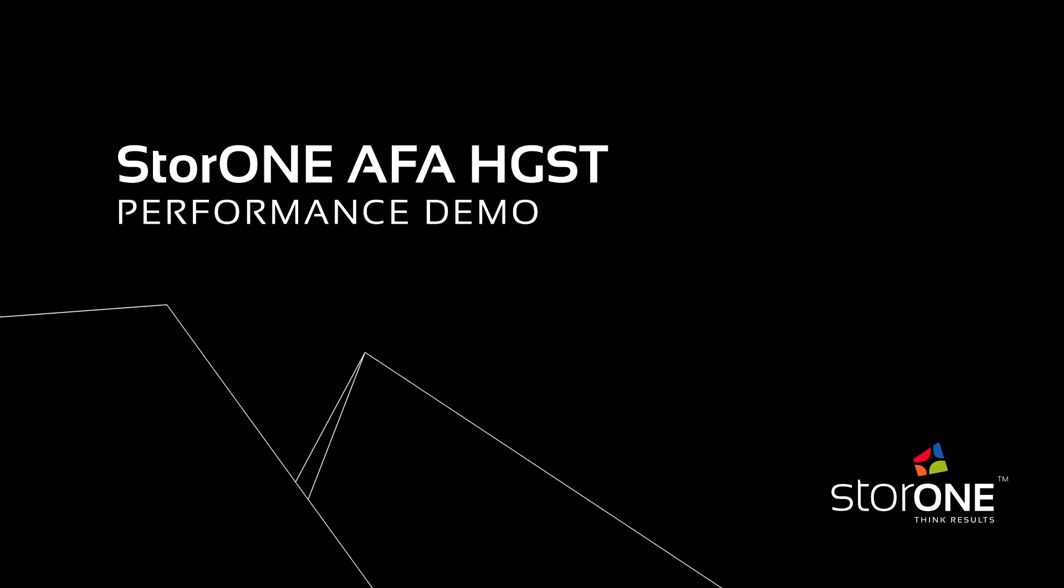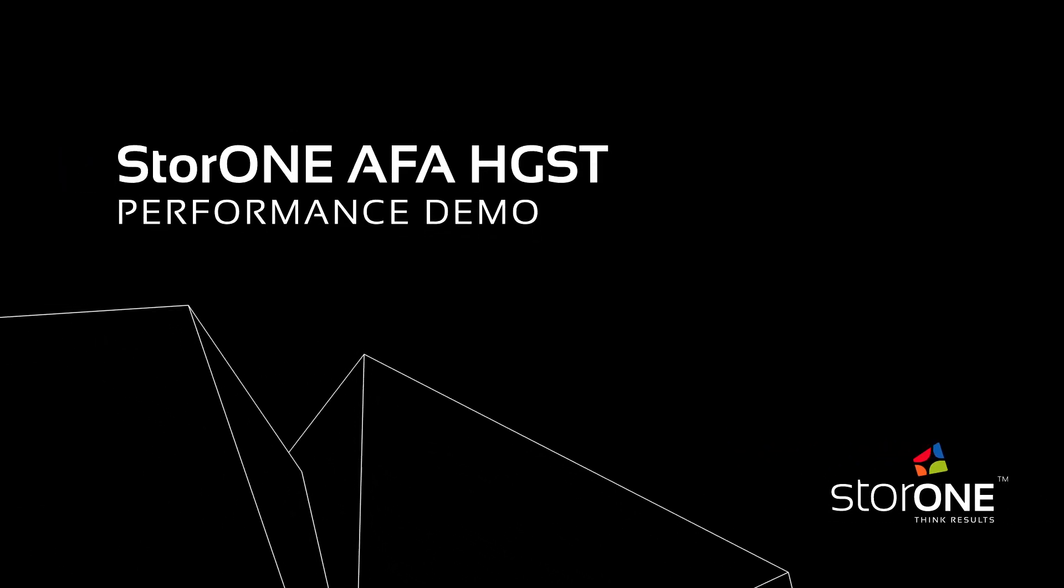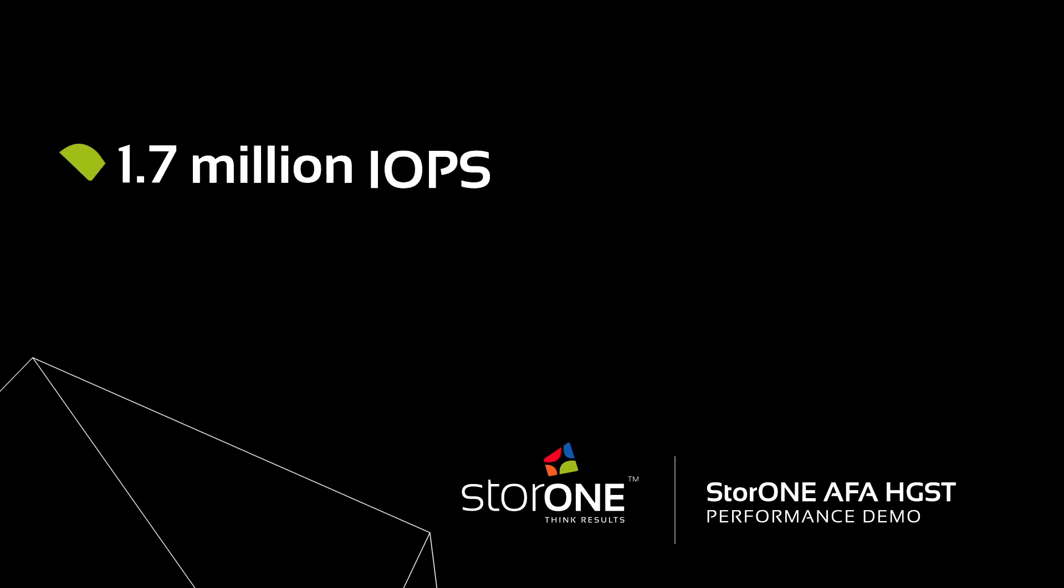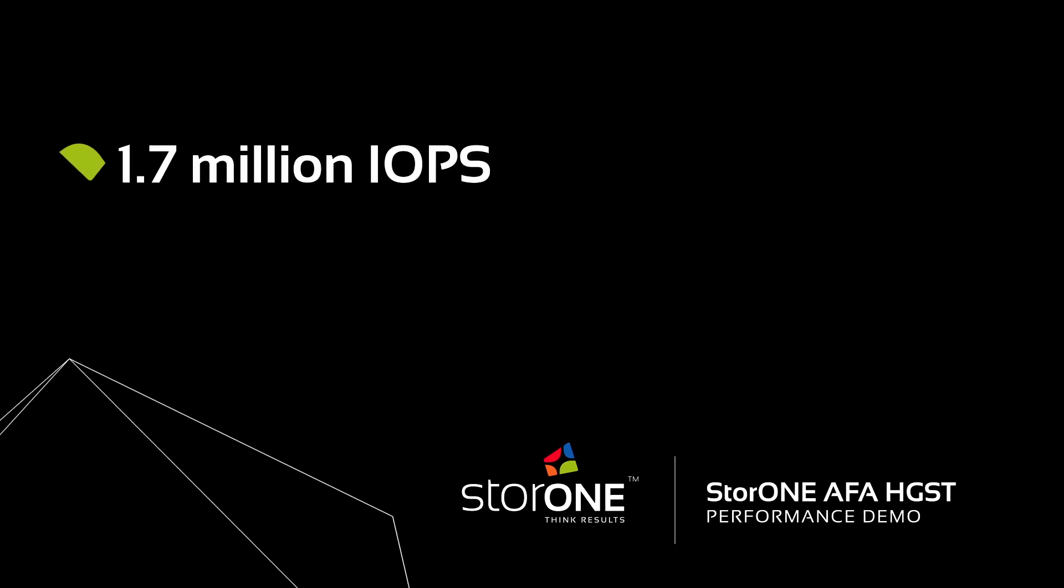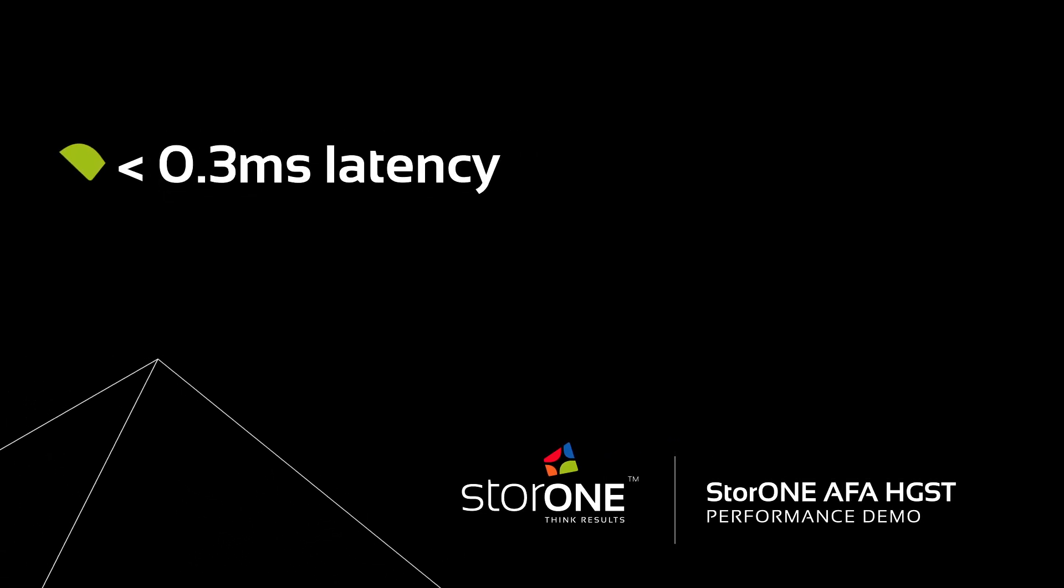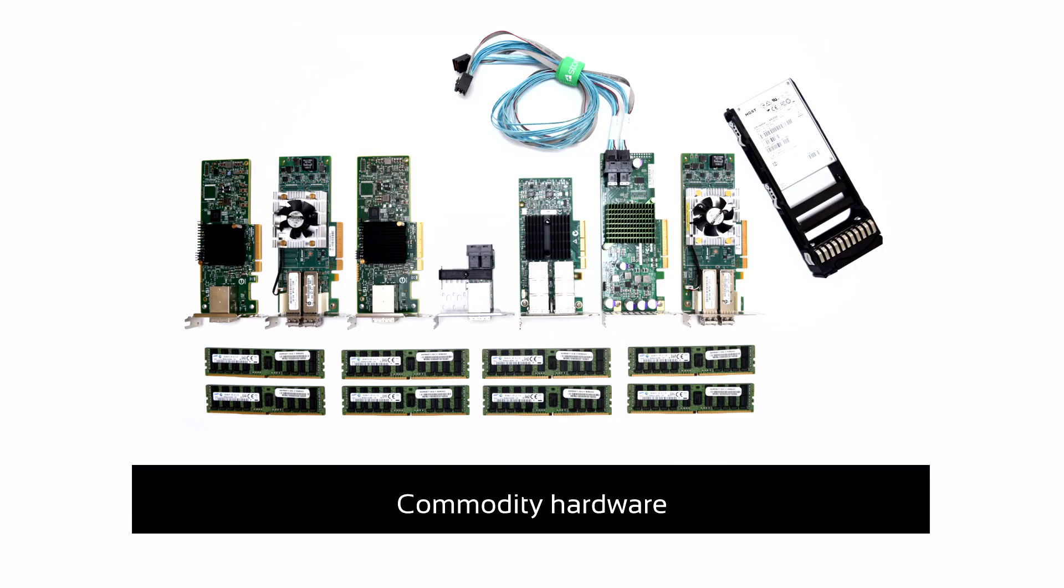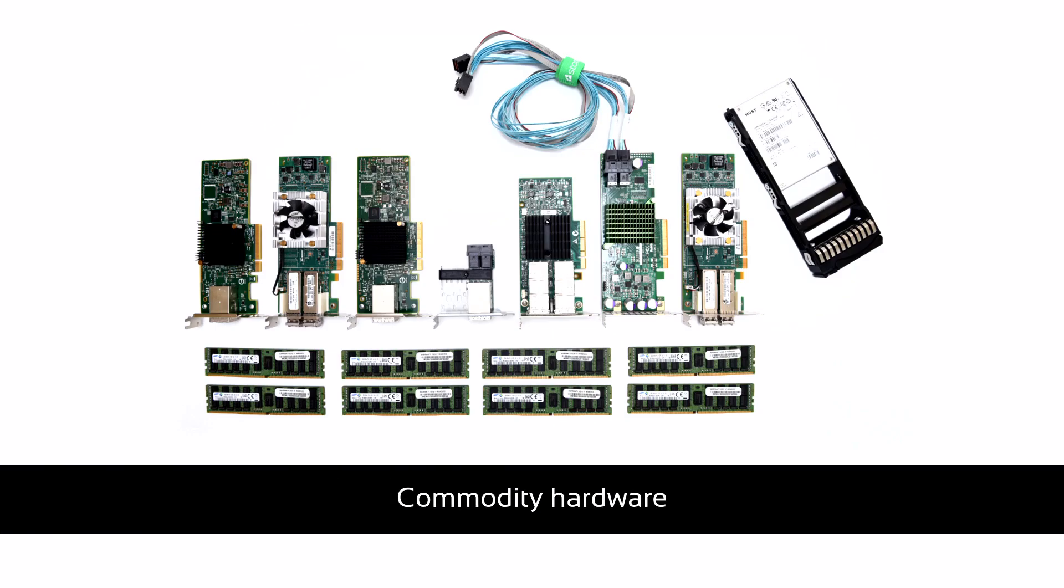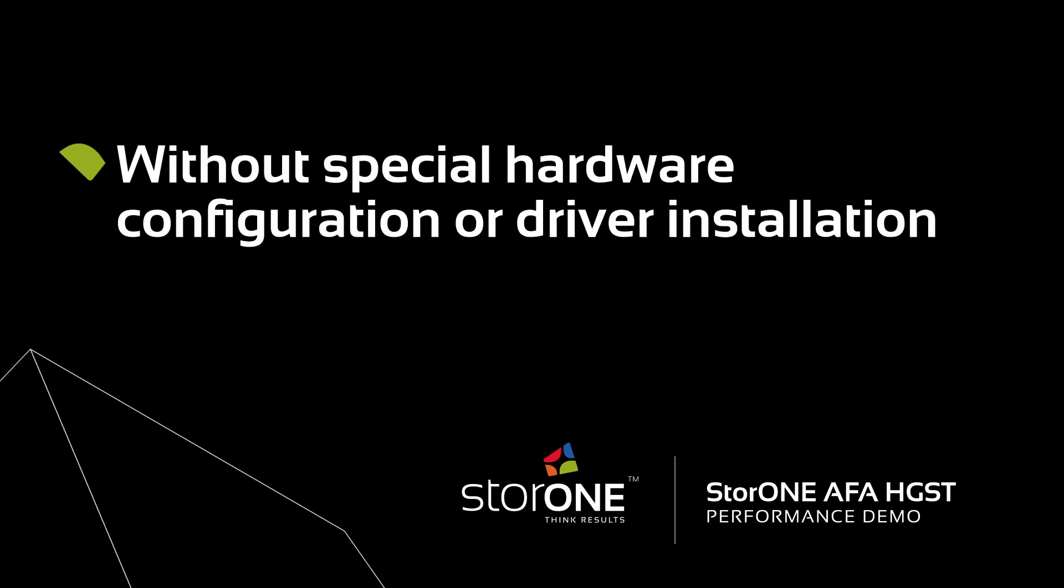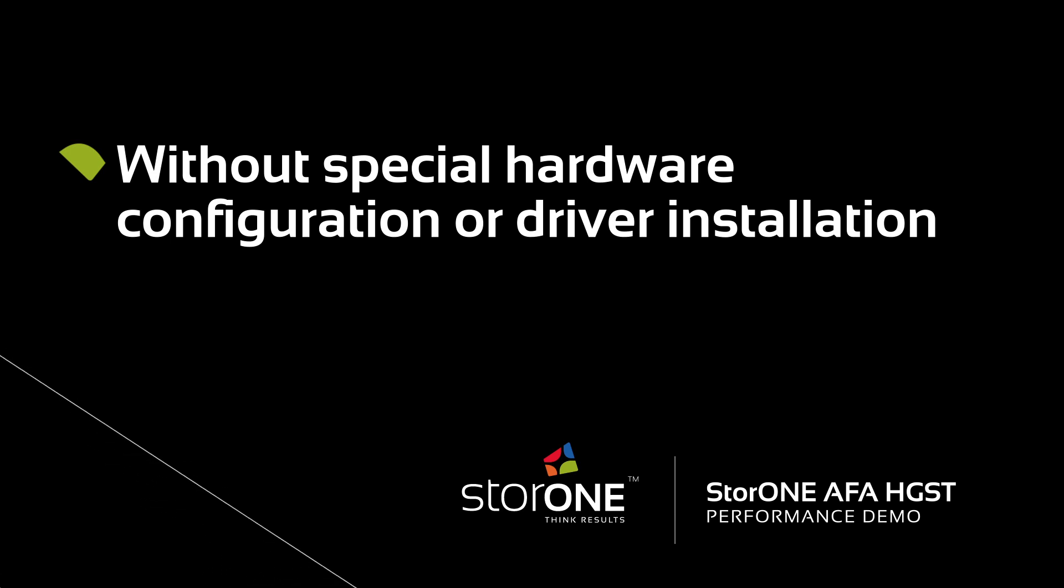In this demo we will show you how StorOne S1 delivers 1.7 million IOPS with a latency below 0.3 milliseconds using off-the-shelf commodity hardware. No special hardware configuration or driver installation is required.